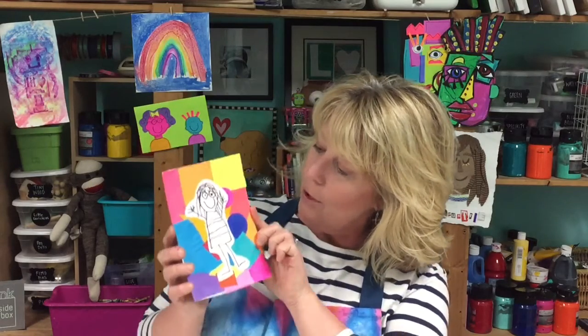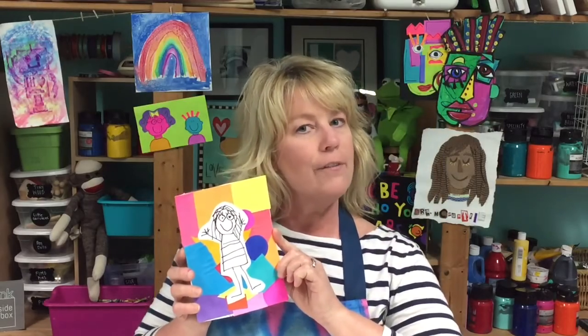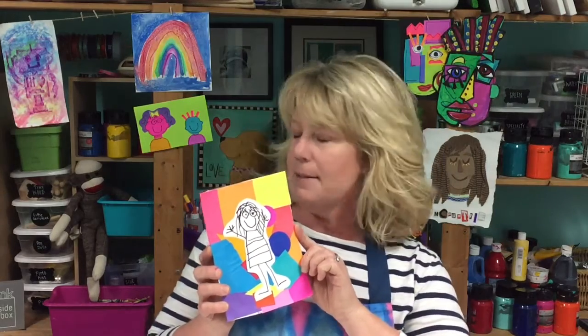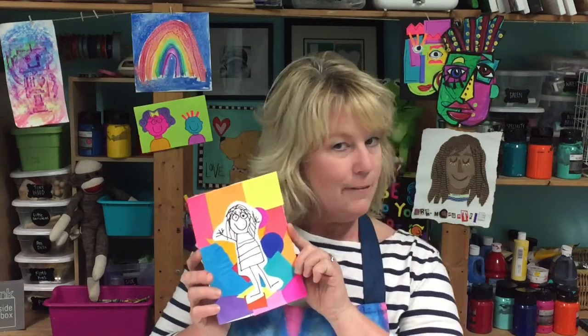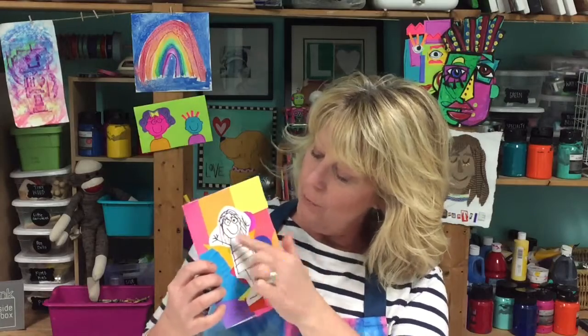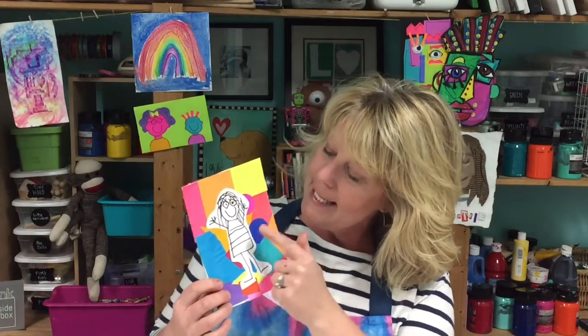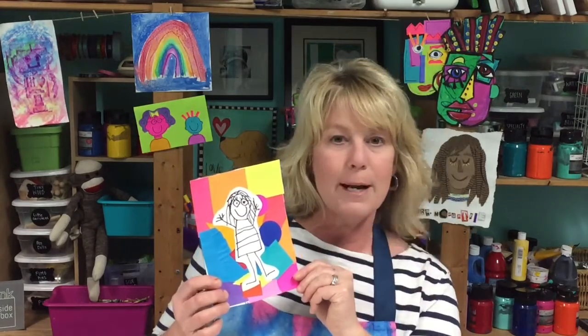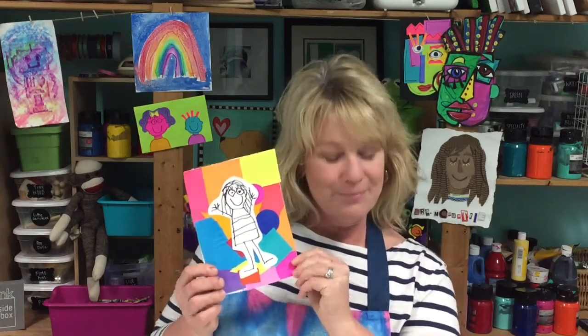Then we're going to draw yourself. It doesn't have to be perfect. It doesn't have to be in color. It can be just black and white so it really contrasts and stands out from the bright background. So let's get started.